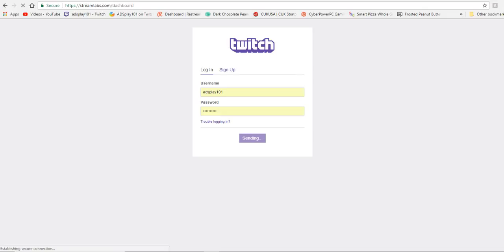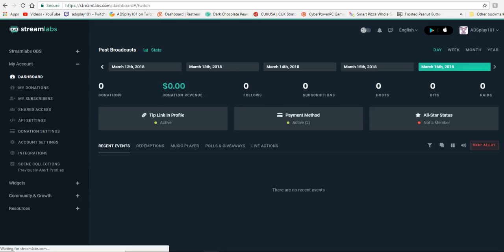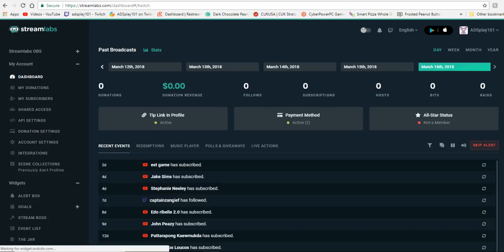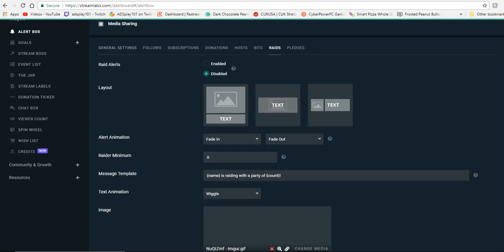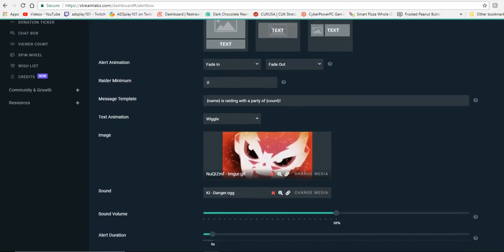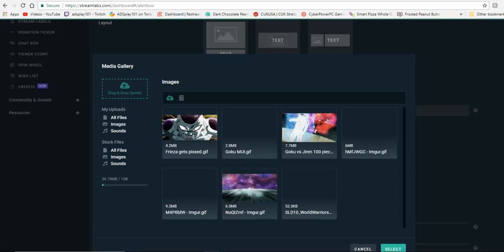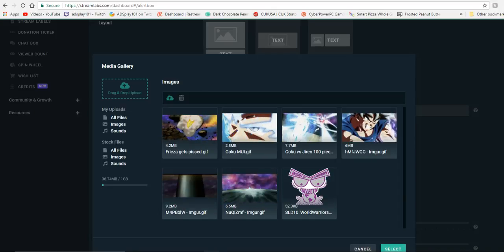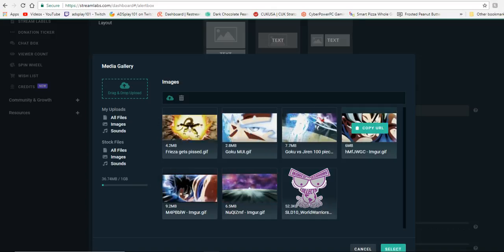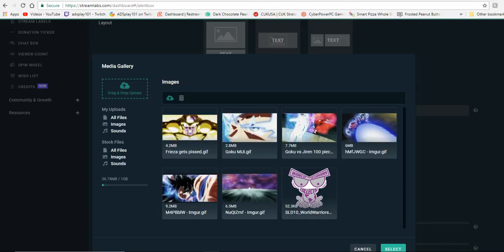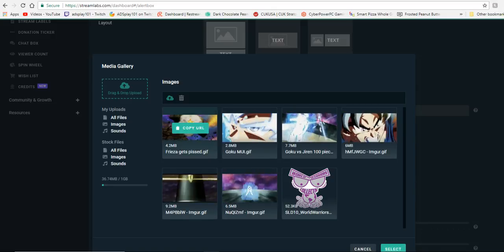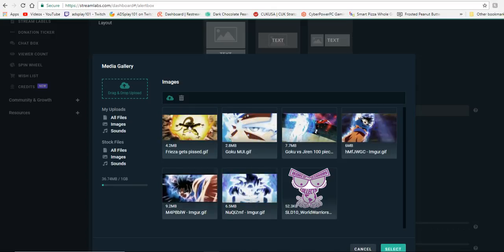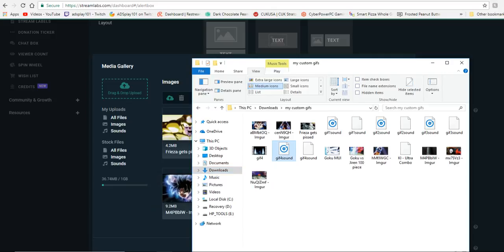I'm going to go to Widgets, then Alert Box. I already have the raid set, but for the sake of the video I'll use that. These are the GIFs I have — that's my World Warriors Collective esports team logo; I made one when Goku first blasted Jiren and when he revealed mastered Ultra Instinct; and the Frieza one took me a while to get right. Now we're going to take that GIF that we just made.